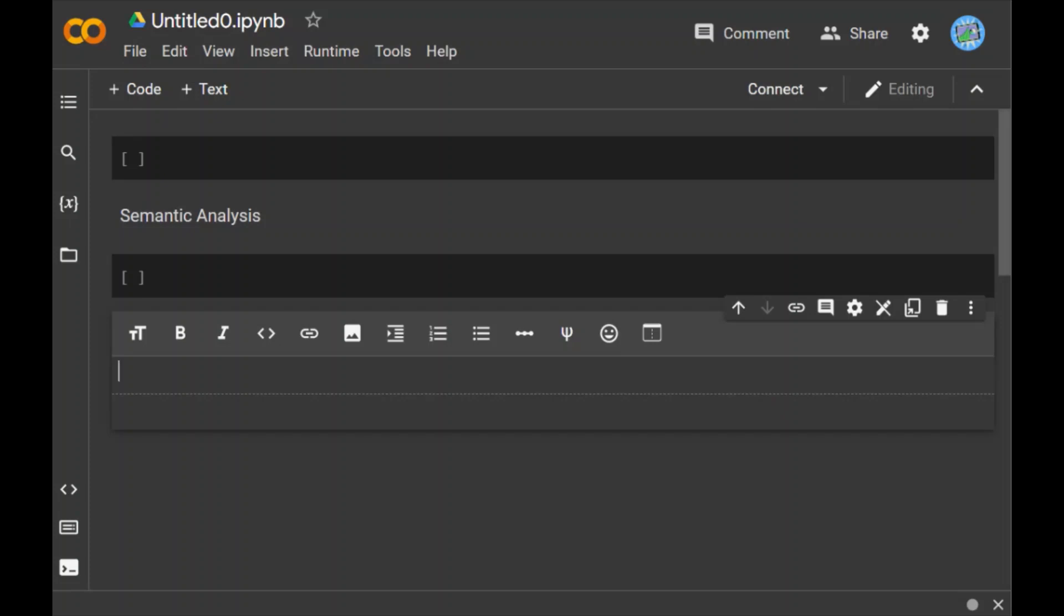This analysis gives computers the power to understand and interpret sentences, paragraphs or whole documents by analyzing their grammatical structure and identifying relationships between individual words in a particular context. Therefore, the goal of semantic analysis is to draw the exact meaning or dictionary meaning from the text. The work of a semantic analyzer is to check the text for meaningfulness.